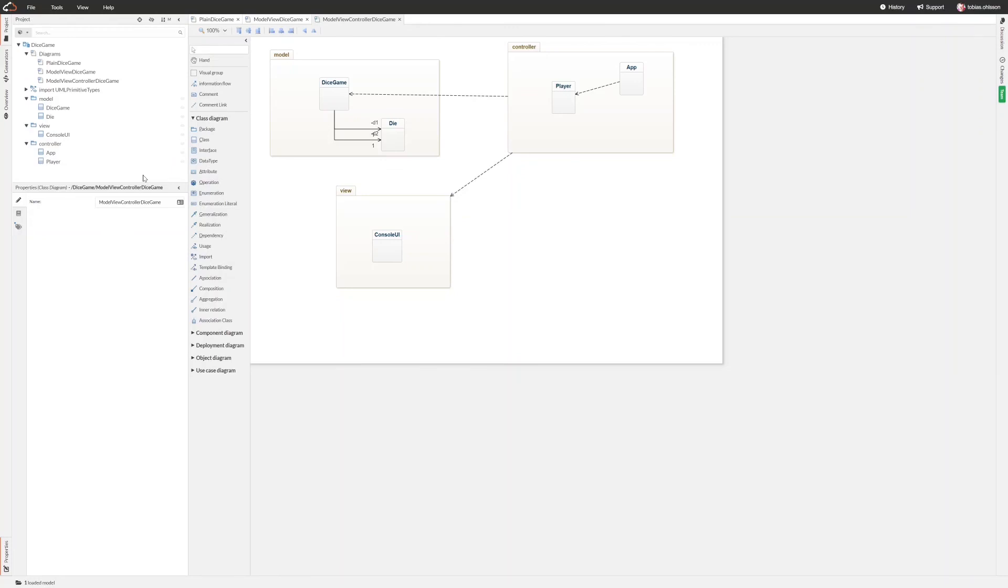So we have restructured the dice game into a model-view-controller architecture. And in our case we have actually managed to keep the view from using or depending on anything inside the model. This is probably because the dice game is really really simple and it actually does not visualize anything regarding the model, at least not at this point.